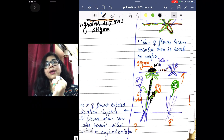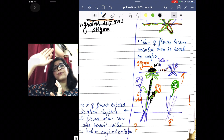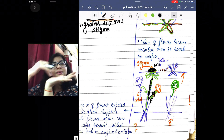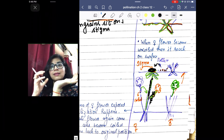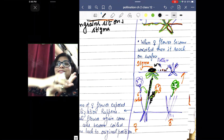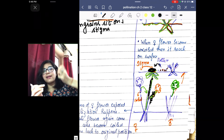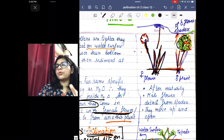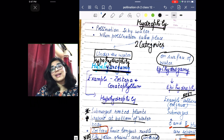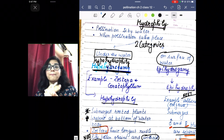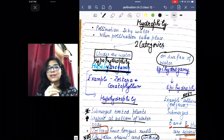The moment the female flower becomes mature, the style uncoils and reaches the surface, exposing its stigma. The matured male flower releases its pollen grains onto the stigma, pollination occurs, and the female returns to its normal position. Next, we will talk about other agencies of pollination — complete your notes on hydrophily until then.